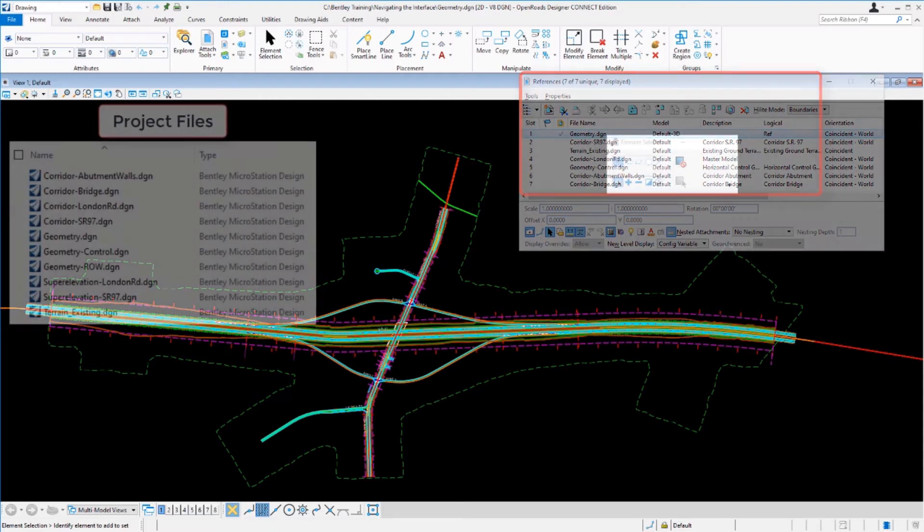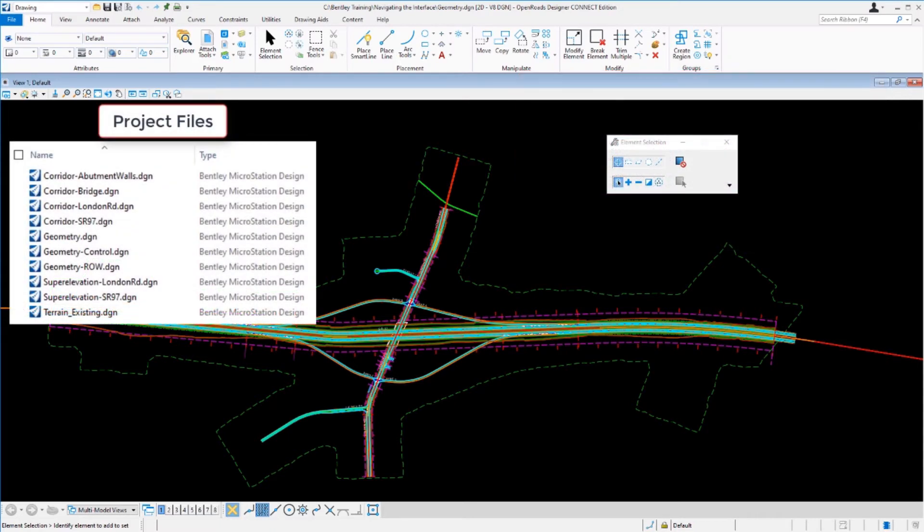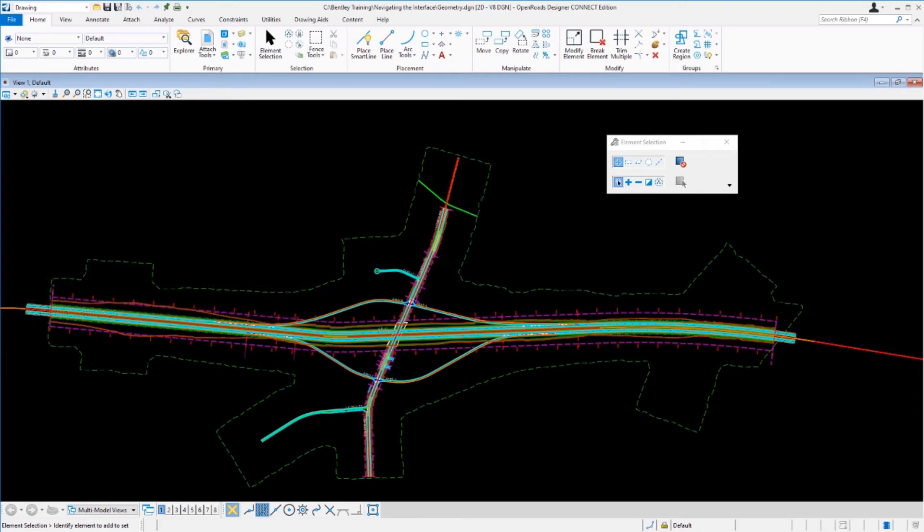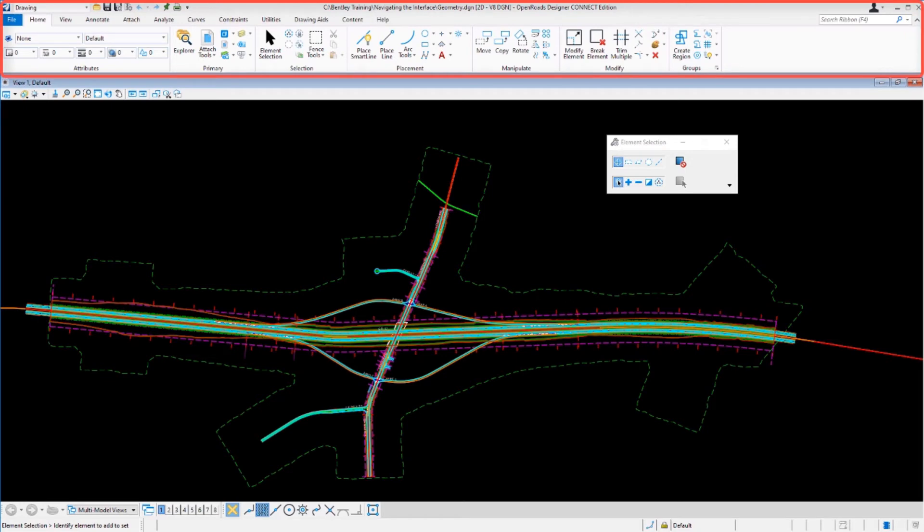In the software, projects generally federate and reference data by type, segment, or phase. Now let's take a look at the ribbon and the workflows.